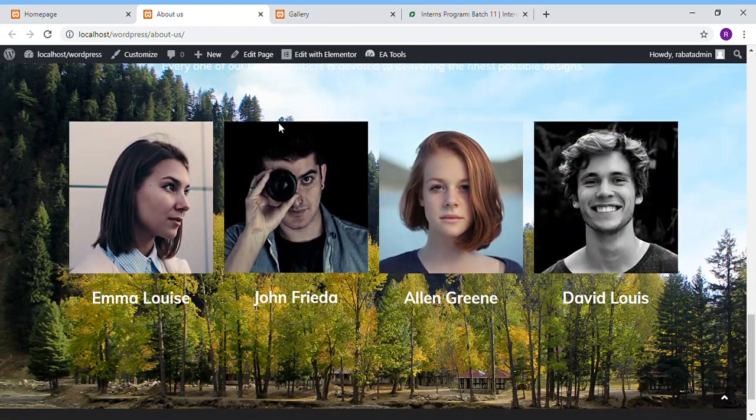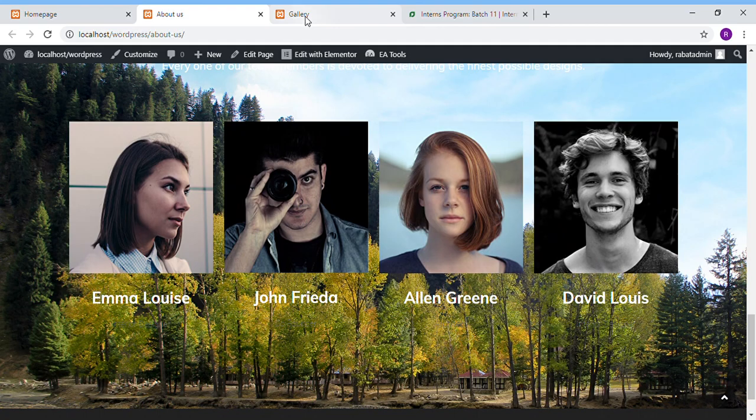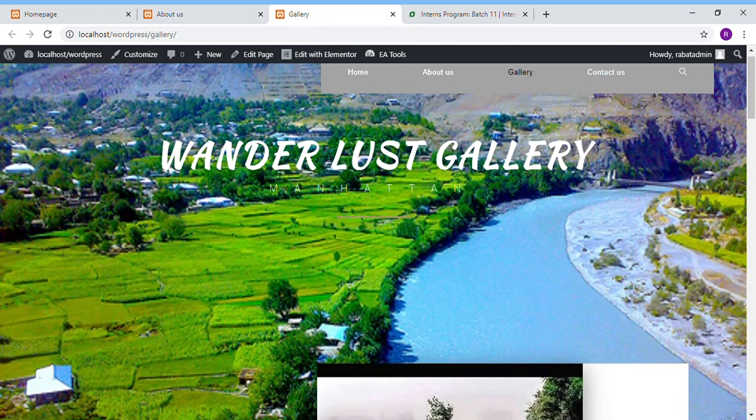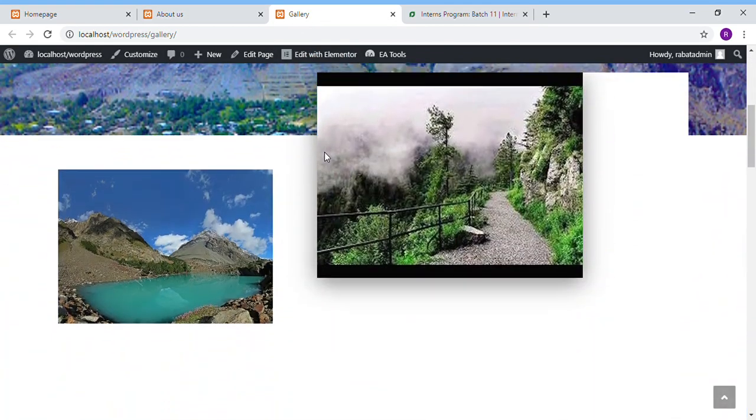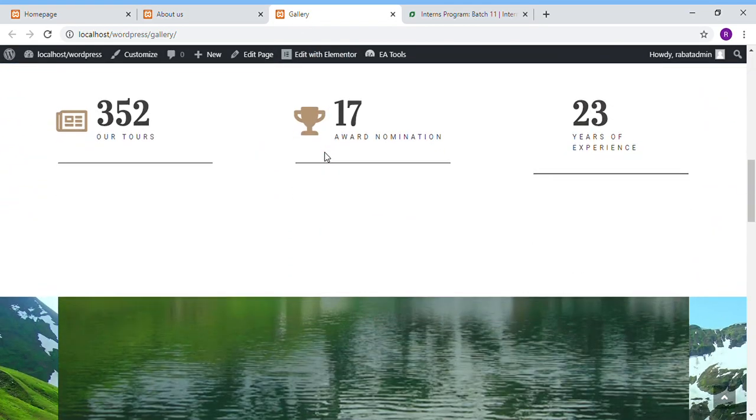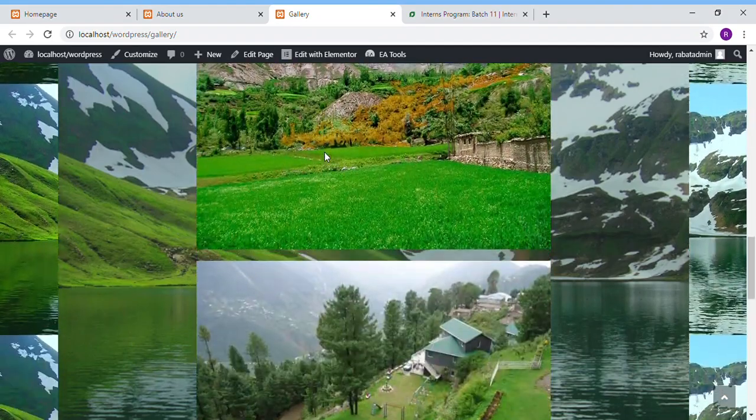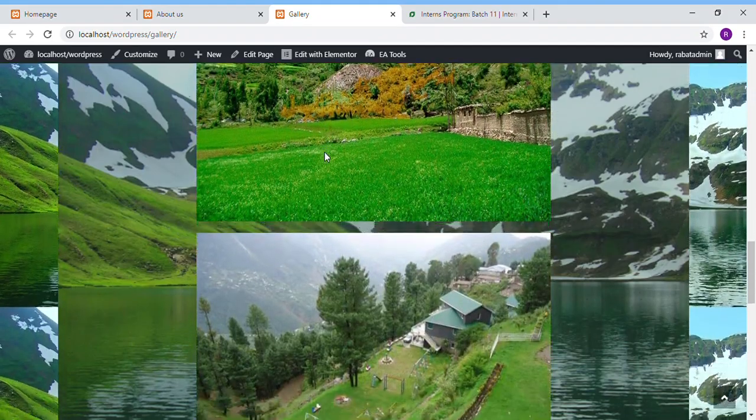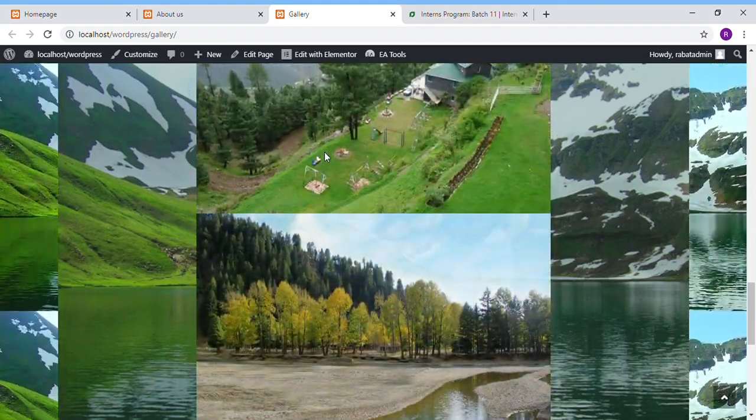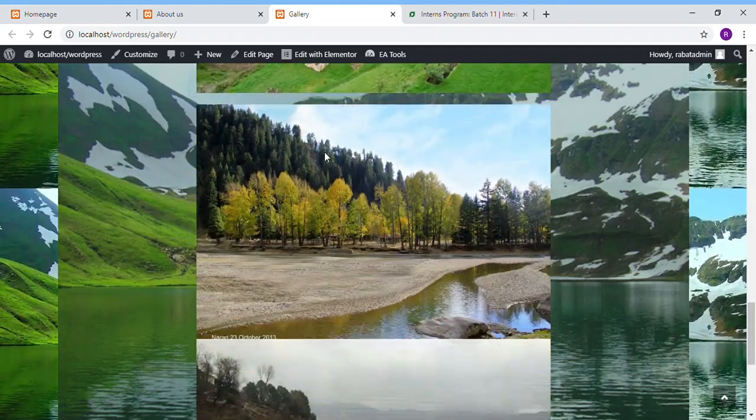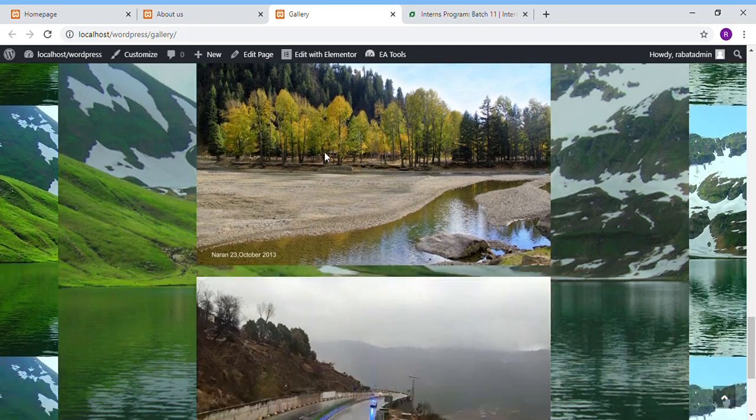The third one is the Gallery page. So here are the images of the previous tours we have inserted here.